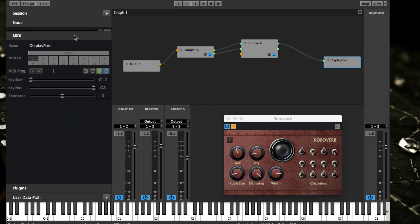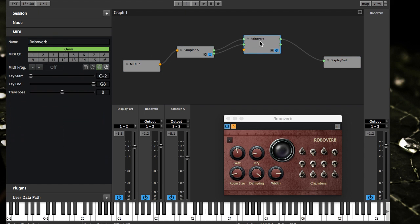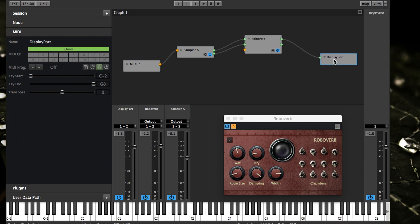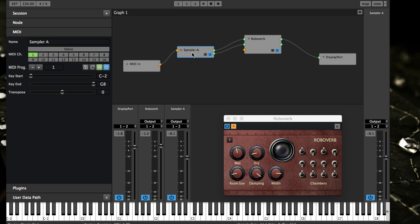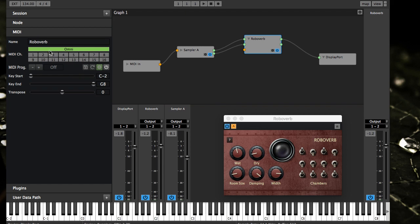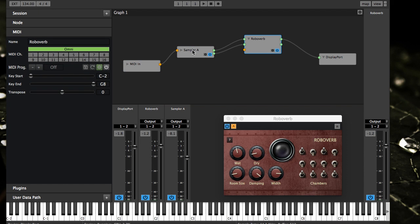The next panel is the MIDI properties and filters. There's actually another video on this panel specifically if you want to look for it on the Kushview YouTube channel. It breaks down how each node can have its own MIDI filtering depending on the node. Some nodes don't actually support filtering but most do. You can go ahead and watch that video if you want to learn more about the MIDI panel specifically.